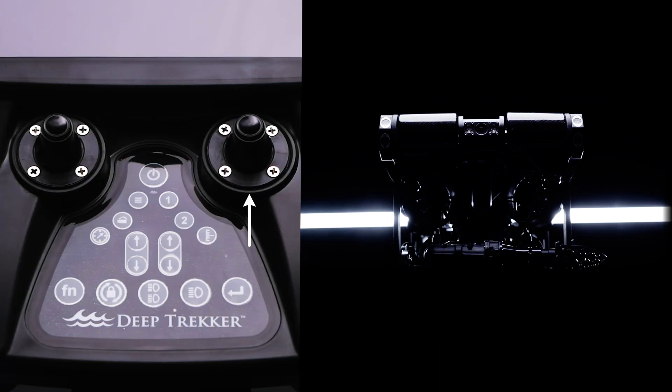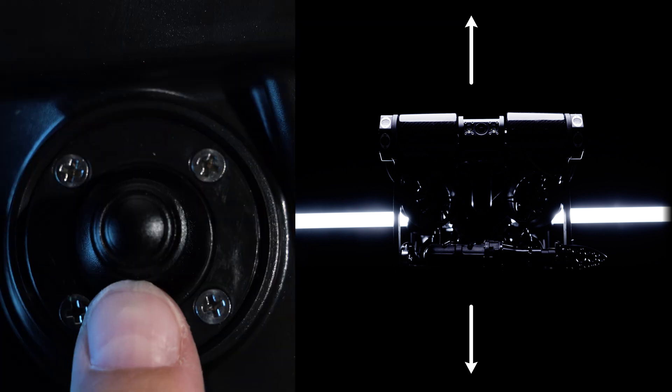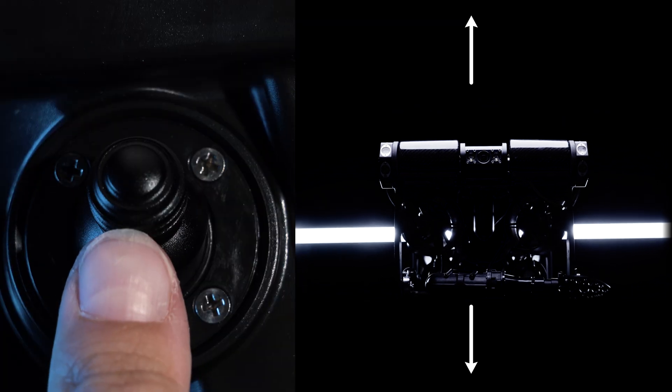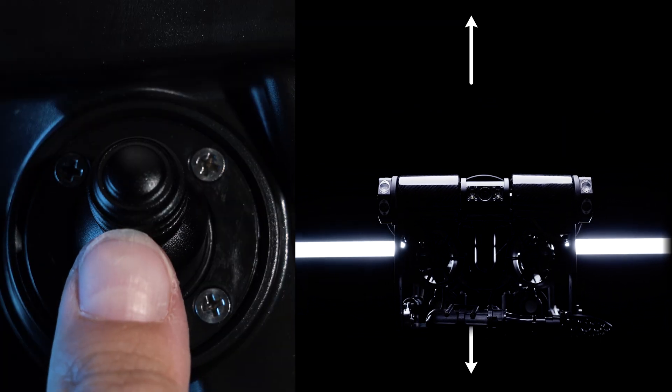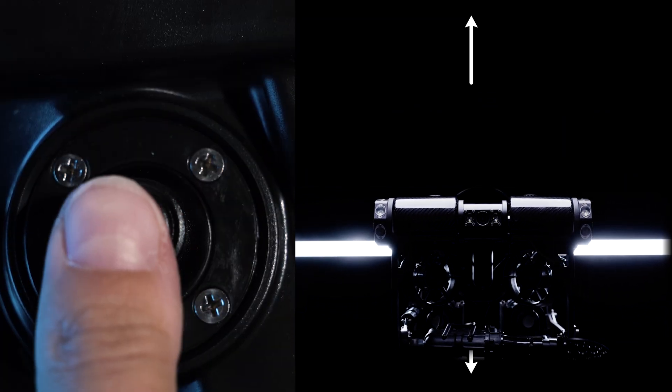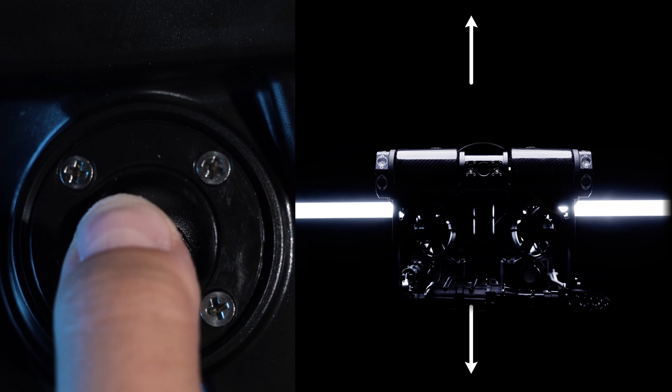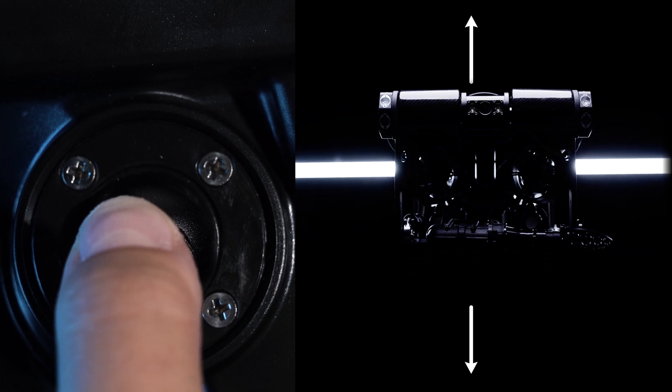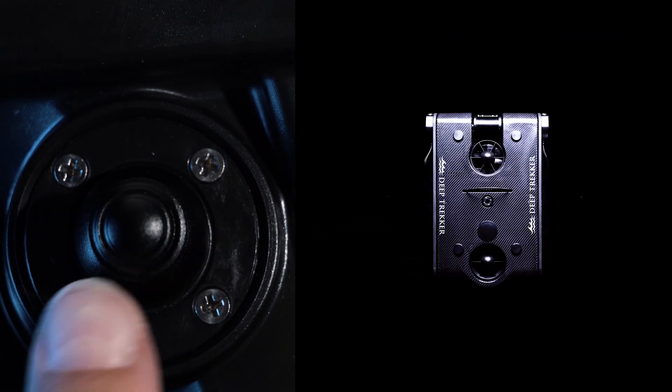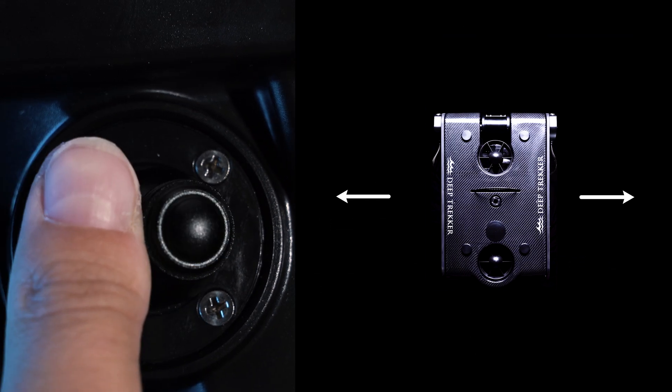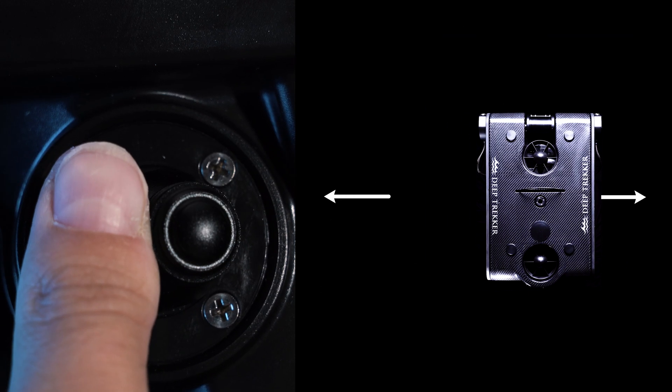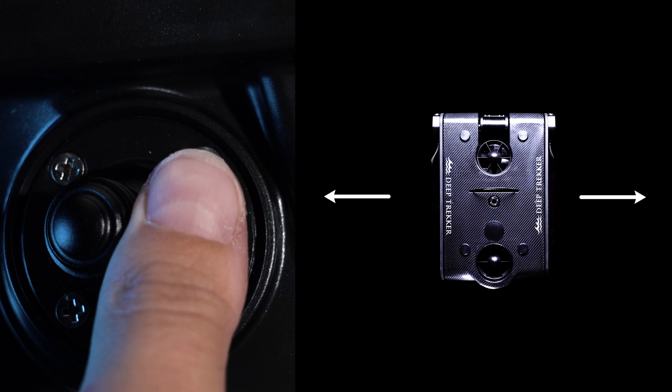The front right joystick controls vertical and lateral motion. Pushing forward causes the ROV to descend and pulling back causes it to climb. The pilot can move laterally by pushing right and left.